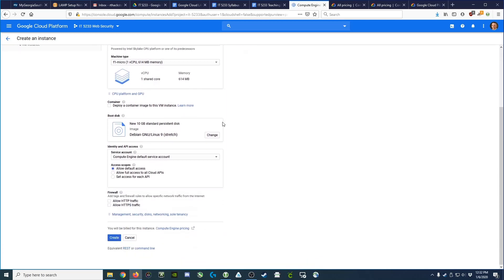Next, we're going to choose our boot disk, which in essence defines our operating system. Debian Linux 9 is fine with us, so we're going to leave that at the defaults. We're going to allow HTTP and HTTPS traffic because this is a web server.